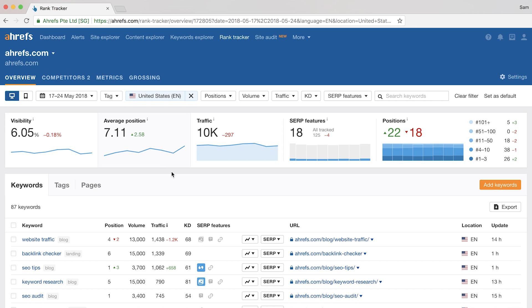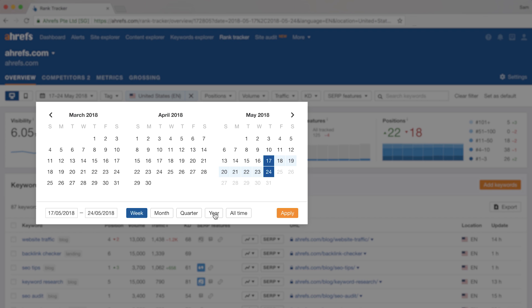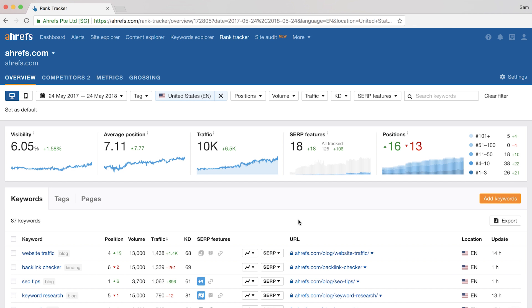Alright, so I've cleared the filters and I want to show you these really cool graphs. First, I'm going to set the date range to the past year so you can really see what this data looks like over time.